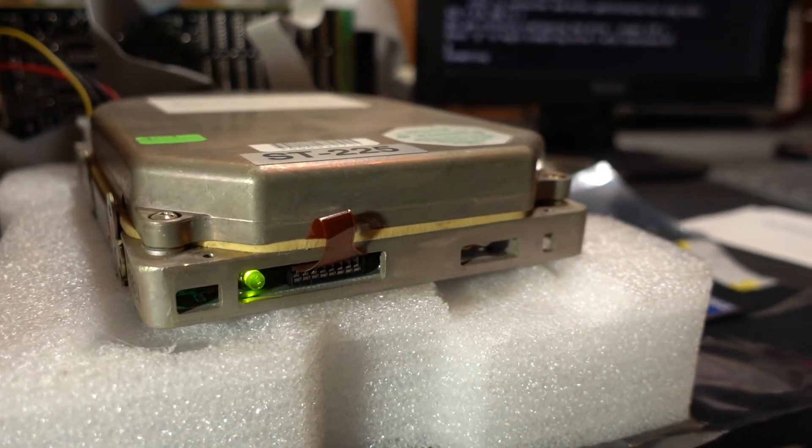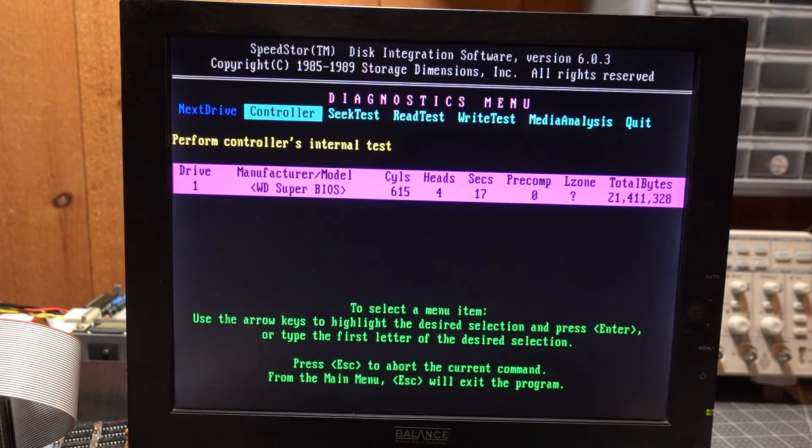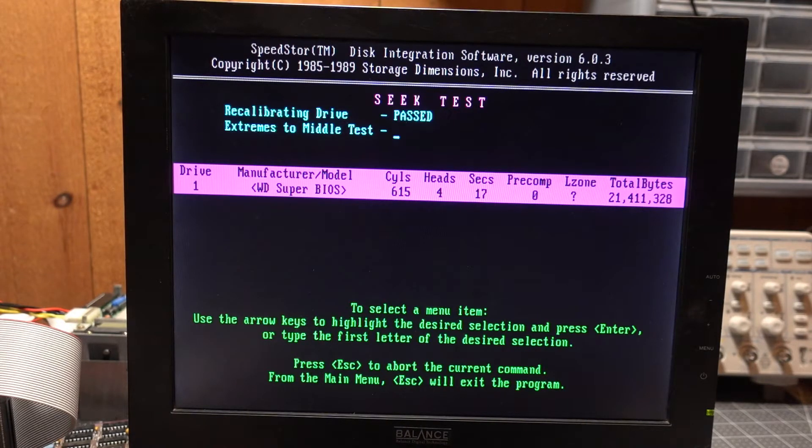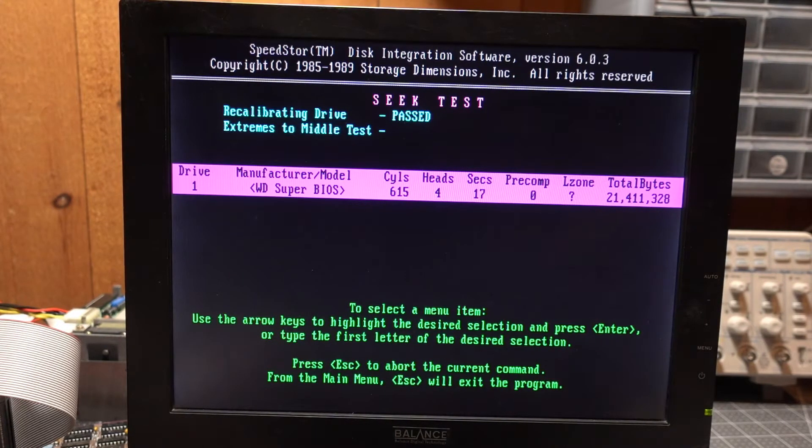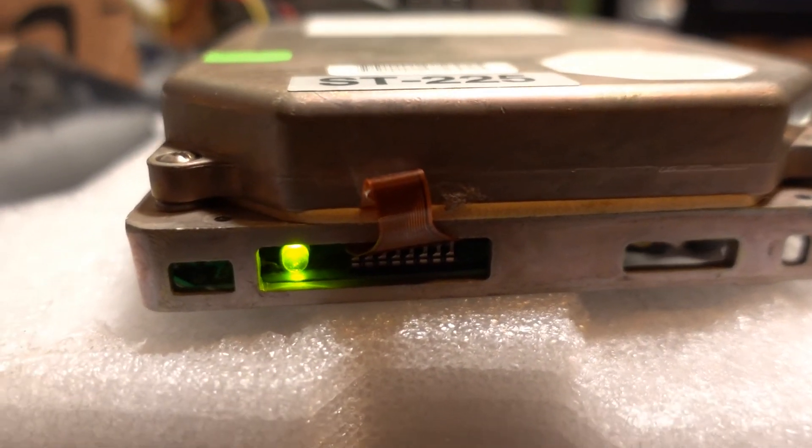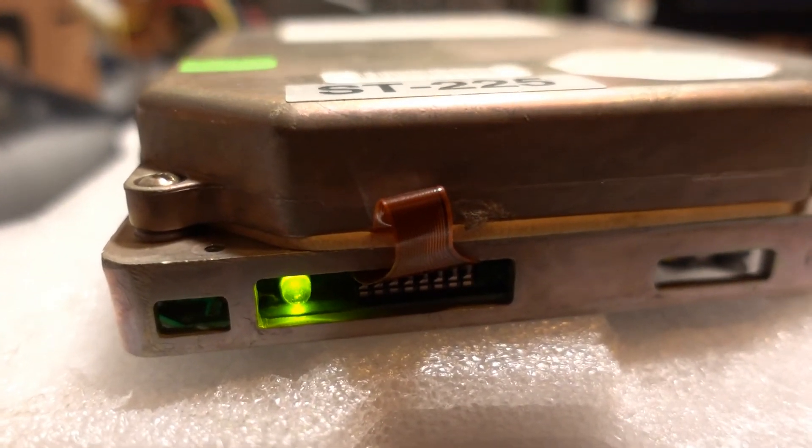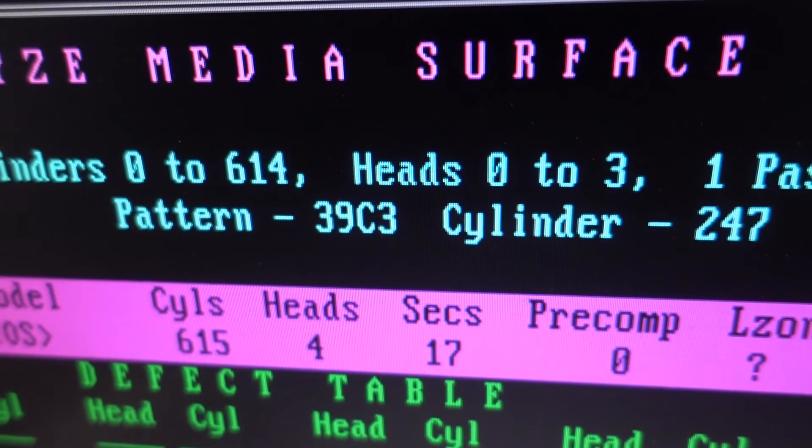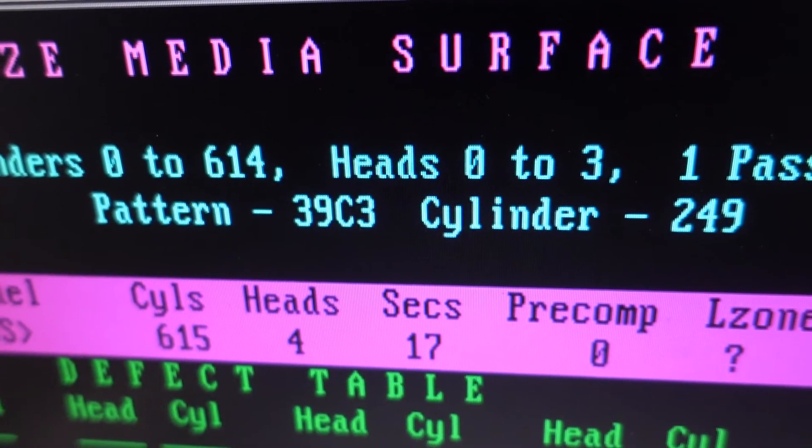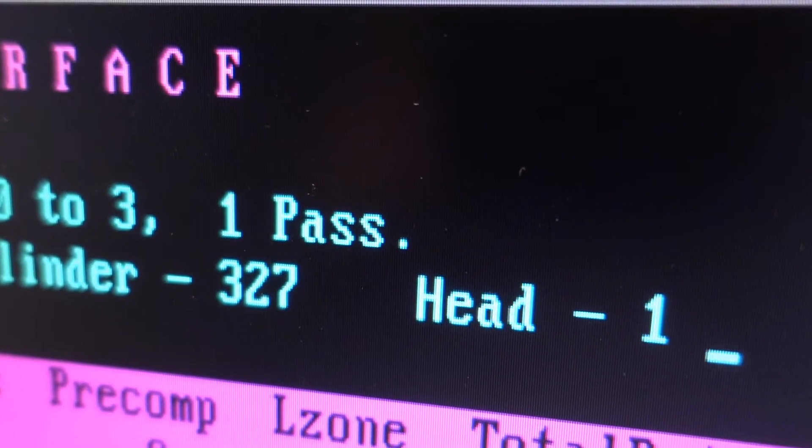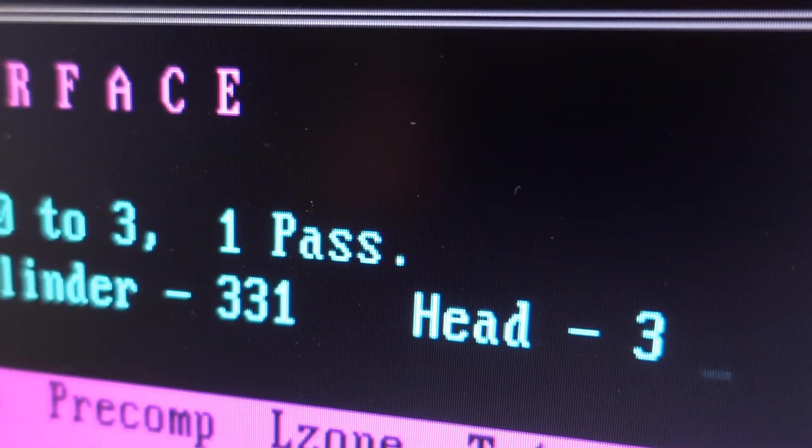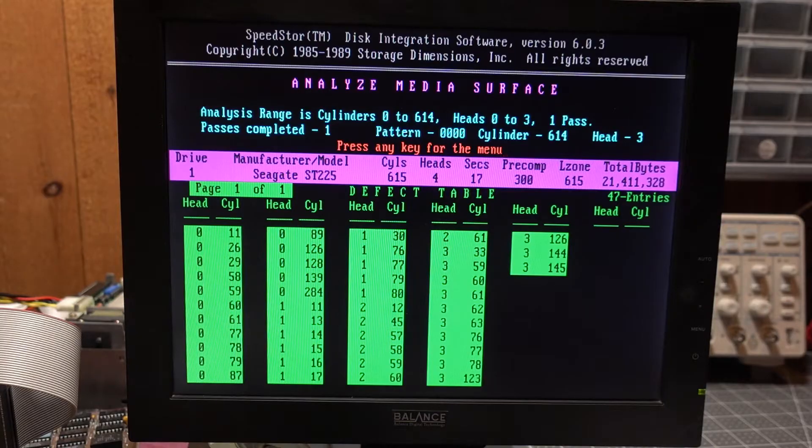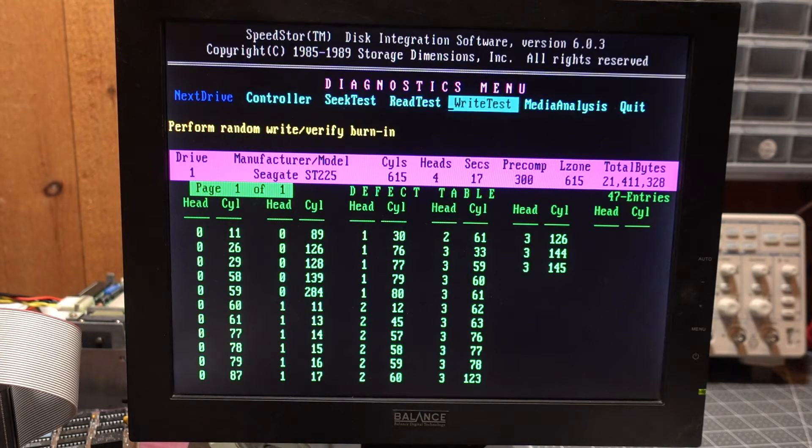You can see here during the format, the light is lit up green. And after the format, I launched Speedstore. I like to give these drives a seek test. It gives the head positioning motor some exercise. Also verifies for us that the positioning is correct with our new low level format. After that, I ran the Speedstore media analysis. It does pattern testing with a sequence of different patterns and collects up a map of error locations on the platters.